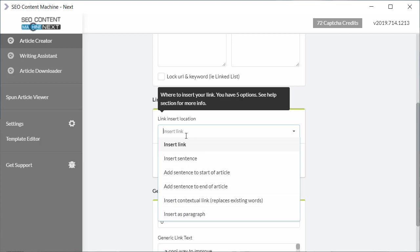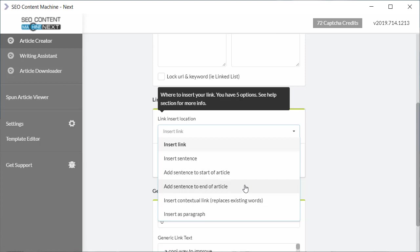So moving down the list we have insert sentence. So instead of inserting a link randomly into a paragraph, it's going to try and insert a sentence. We can add a sentence that always appears at the start of an article. We can add a sentence that always appears at the end of the article.